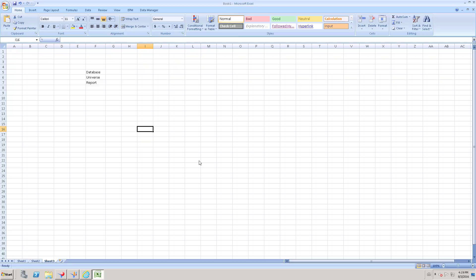Moving out of the database level, the next level is the universe or business layer, where you can still create a filter on the data. In that second level you can restrict the data so that it does not reach the report level.